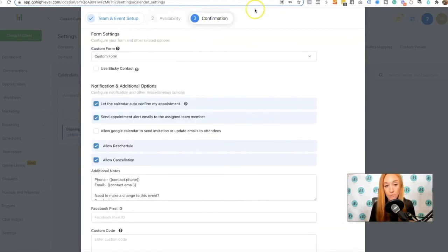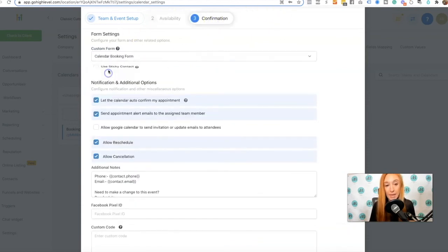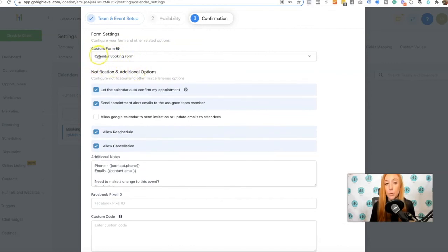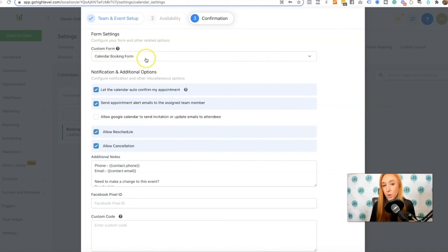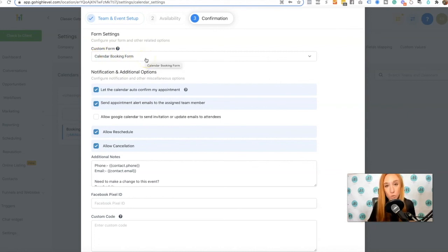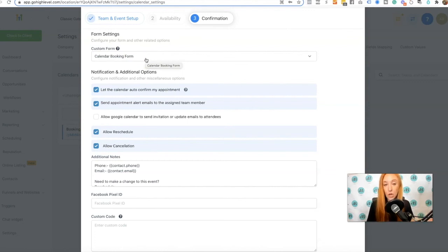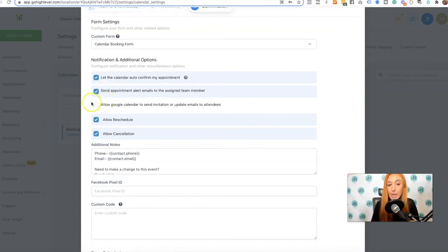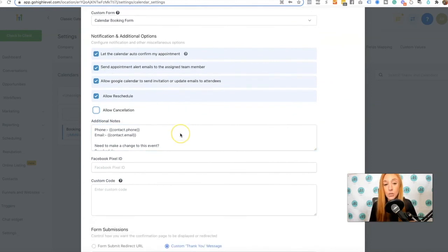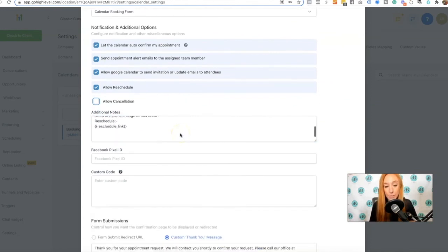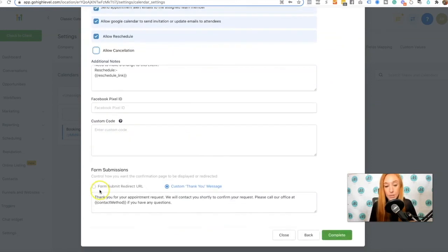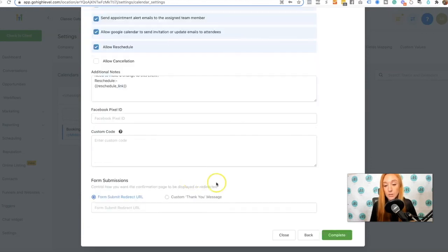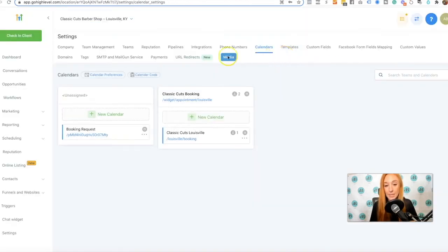Then we've got confirmation. Again, we can select that calendar booking form. That sticky contact option that's actually being pulled from the custom form. So if you still want to use sticky contact with the form, you just make sure that in the form settings that's turned on, you'll be able to see that in the form video. And again, same options here that I would use in my initial calendar setup. Same thing with that form, submit, redirect URL. I'm going to click complete.